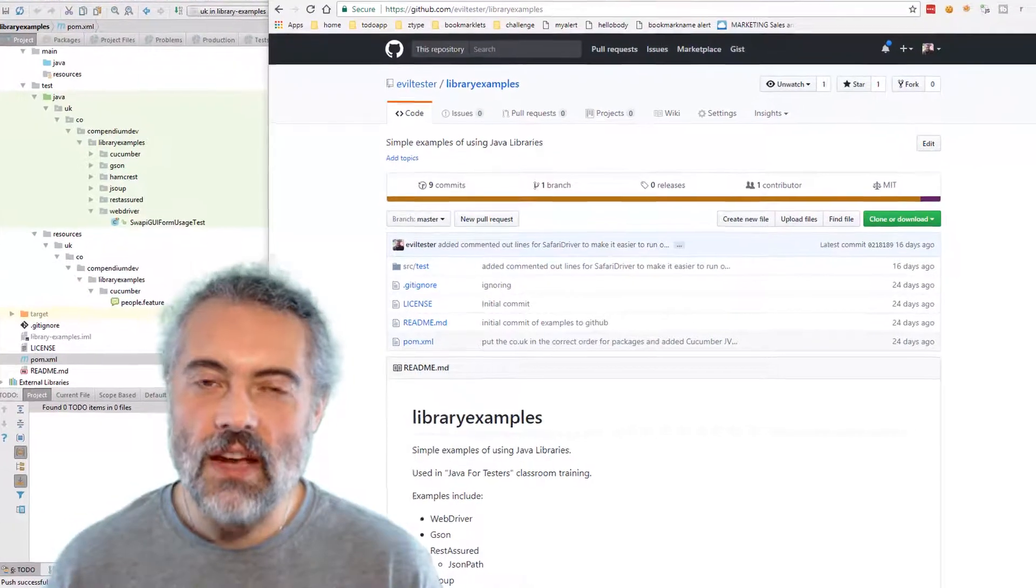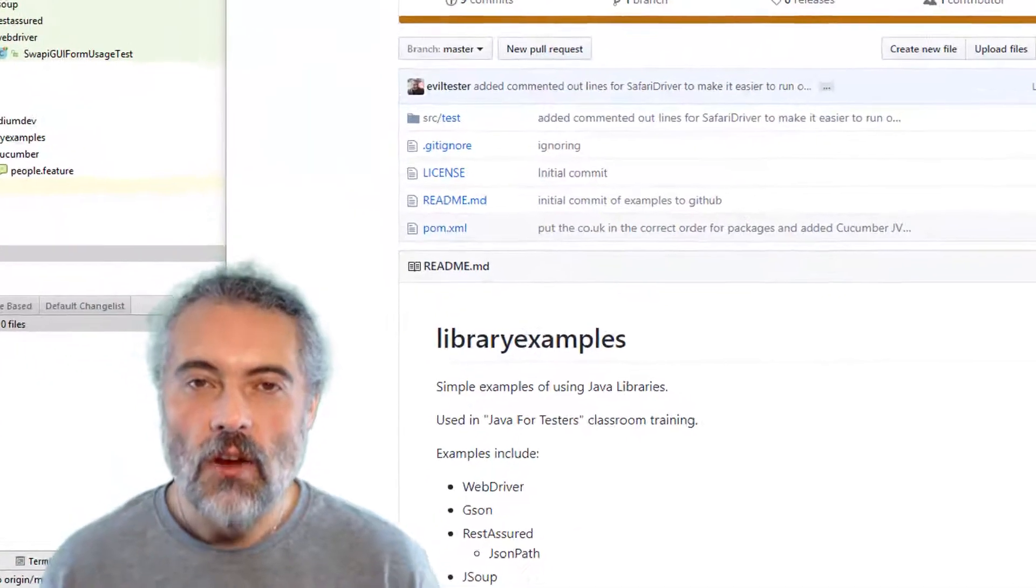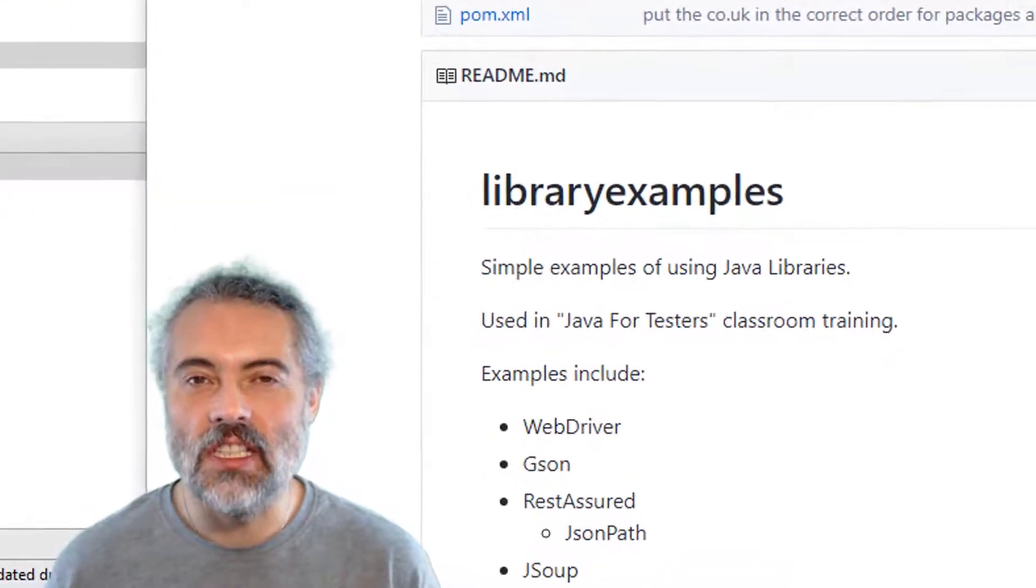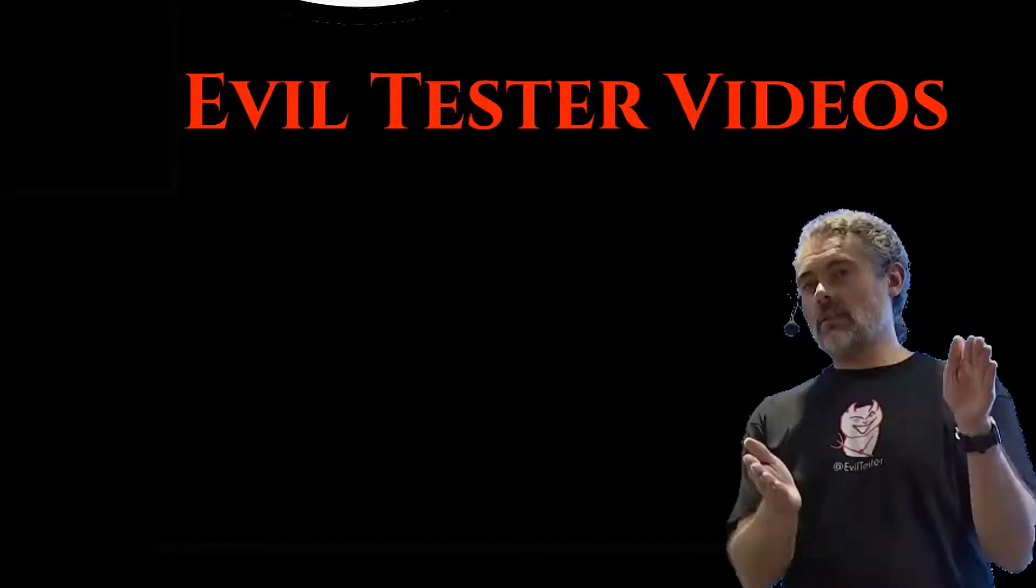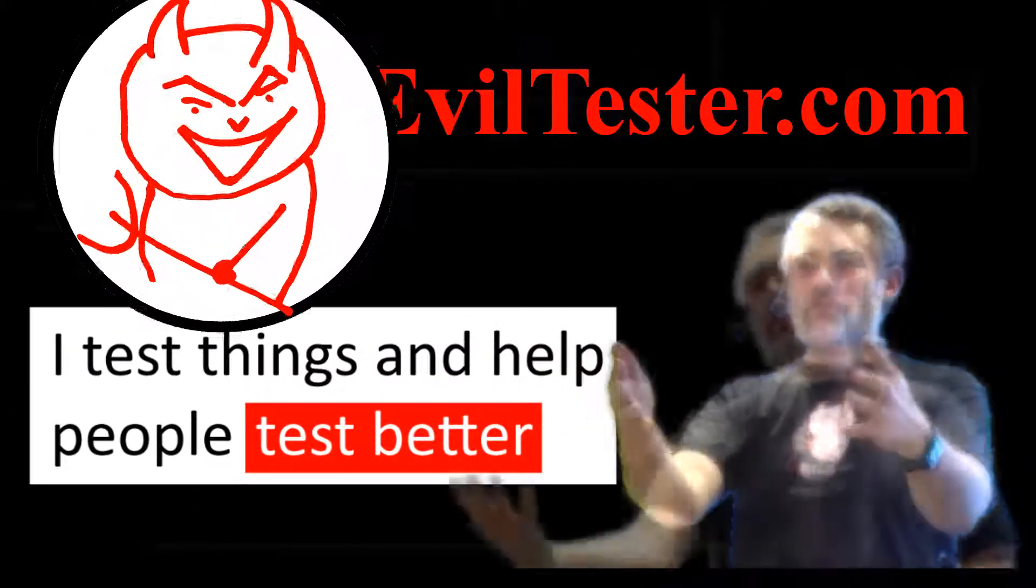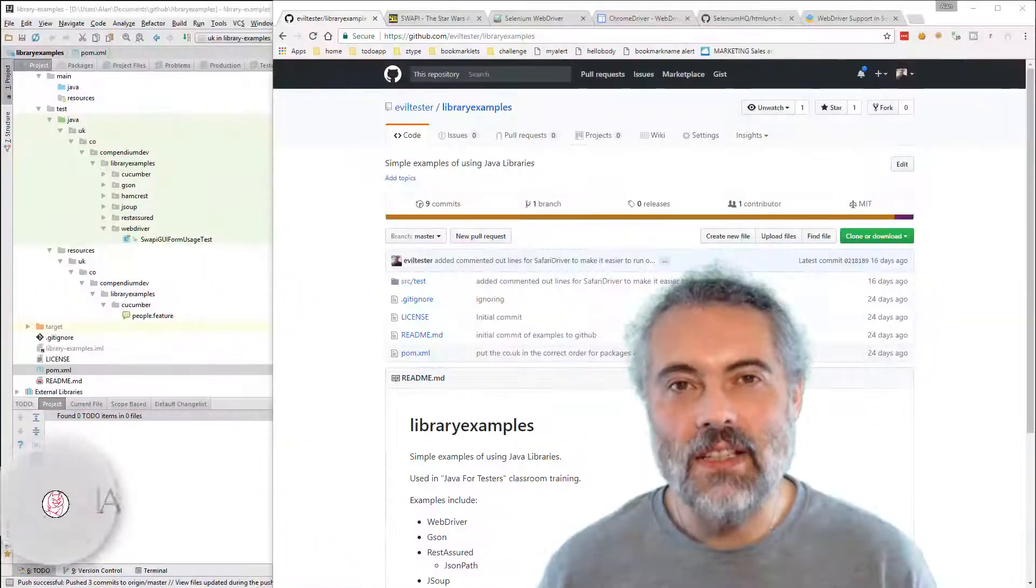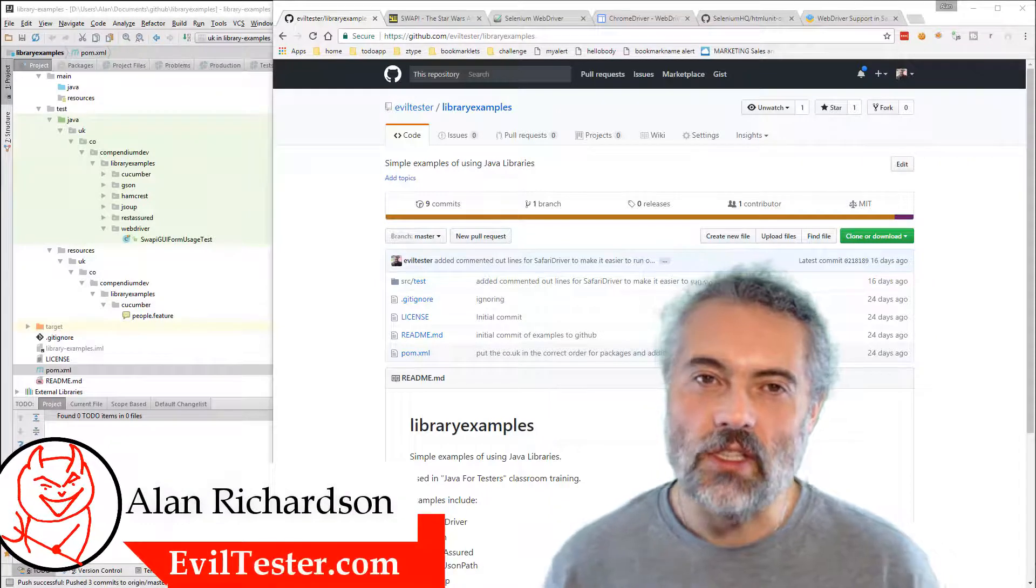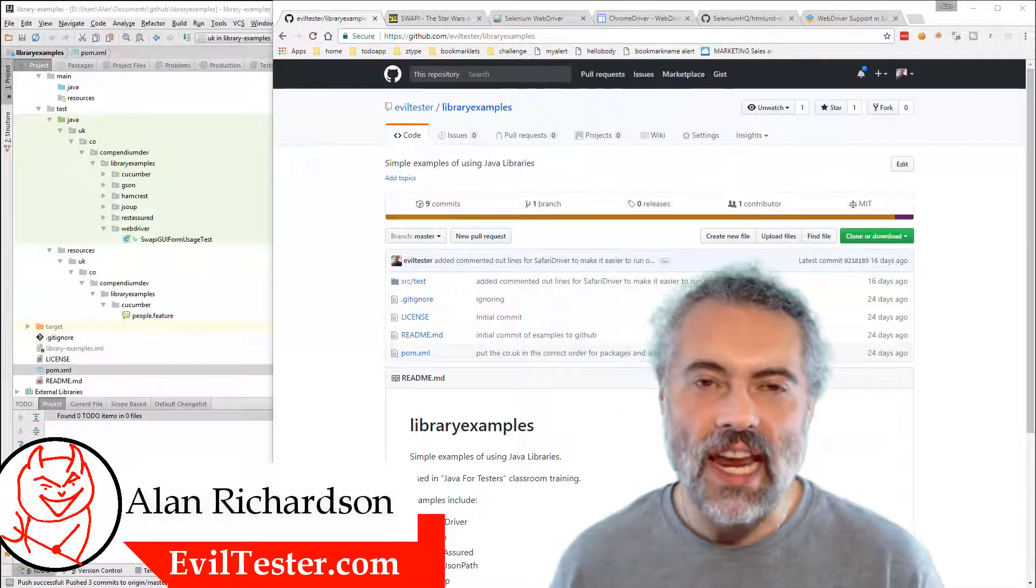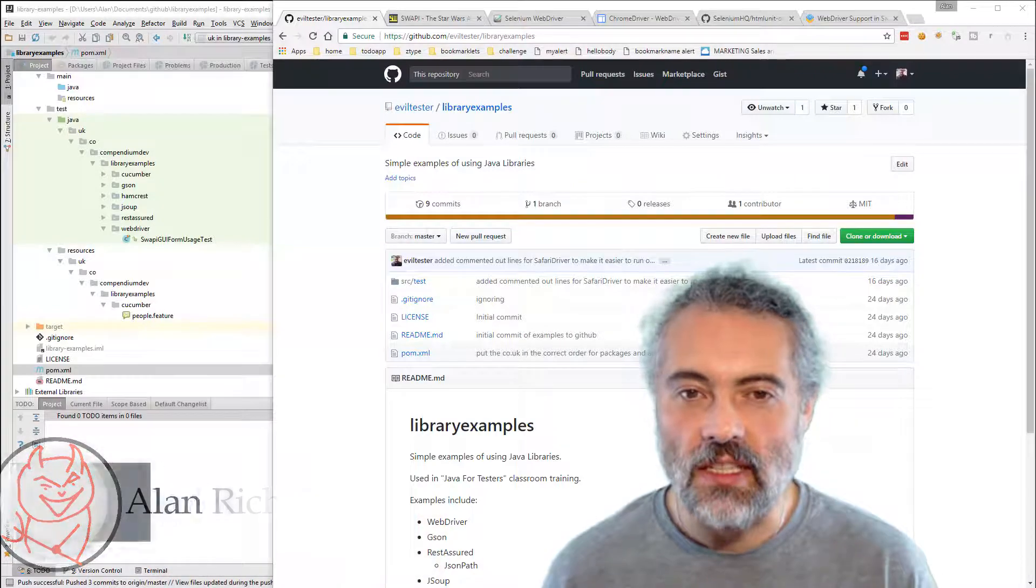So in this video, we're going to look through the Java library examples for more test automation hints and tips. And this time we're going to look at WebDriver. Welcome to Evil Tester Videos.